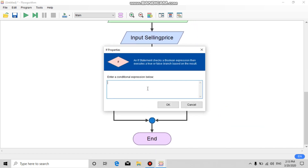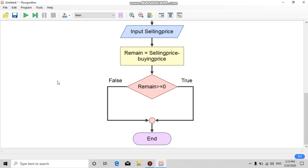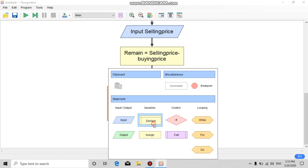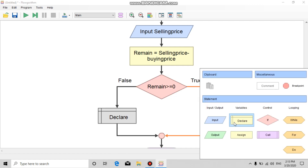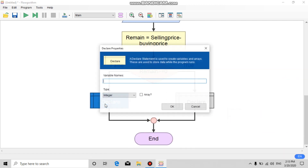Next, use an 'if' control block and set the condition expression: remain is greater than or equal to 0. For the left side and the right side, add new declare blocks — the variable name 'loss' with type real number.